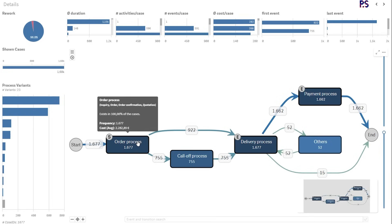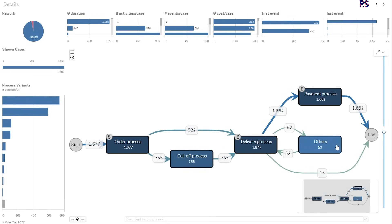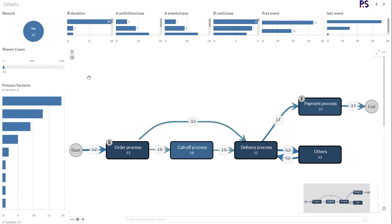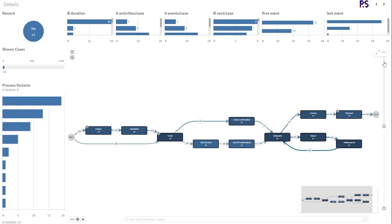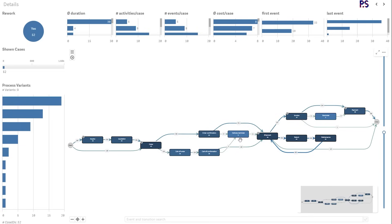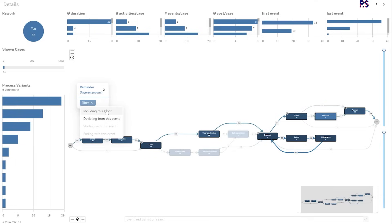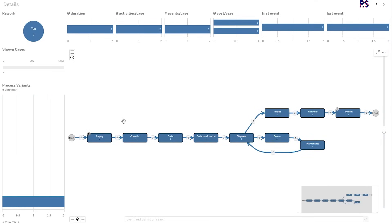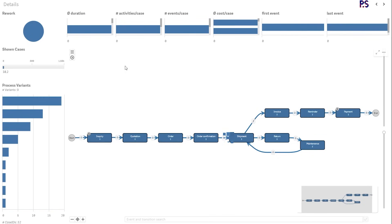If I hover over the order process, for example, you'll see it consists of inquiry, order, order confirmation, and quotation — four activities within this one group. We have the full costs or average costs for all activities combined within this group. I can then say I only care about the ones with the maintenance and return step, filter based on this hierarchy, and I now have only 52 cases. Switching back to the detailed view and showing all activities and transitions, I can also create a filter on this level of the hierarchy — for example, the reminder activity is part of the payment process.